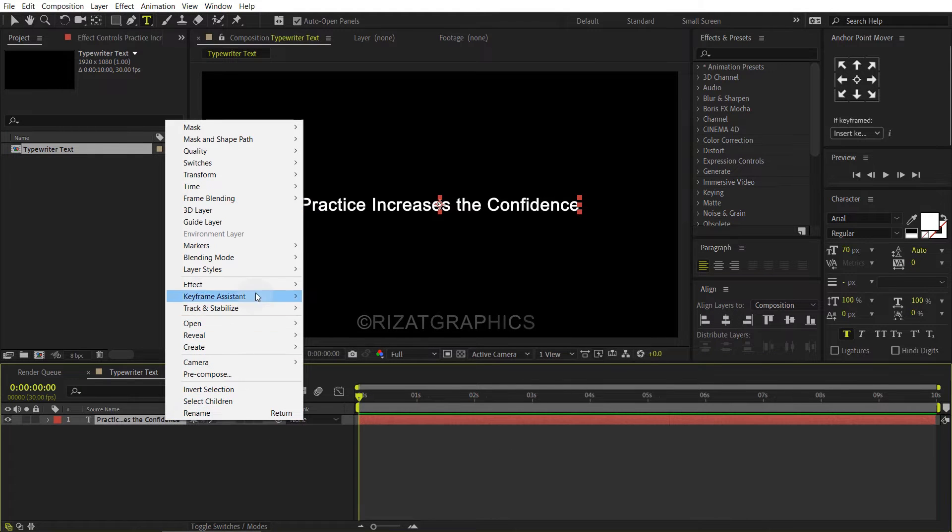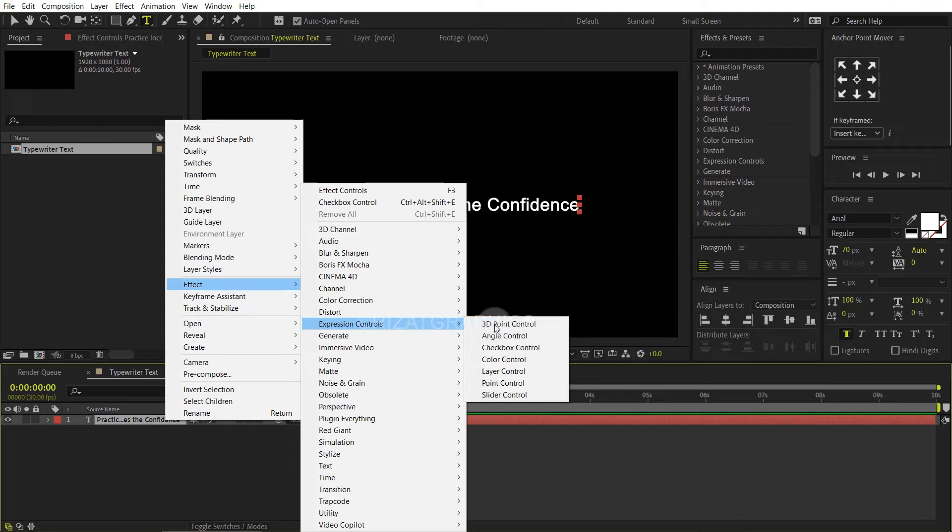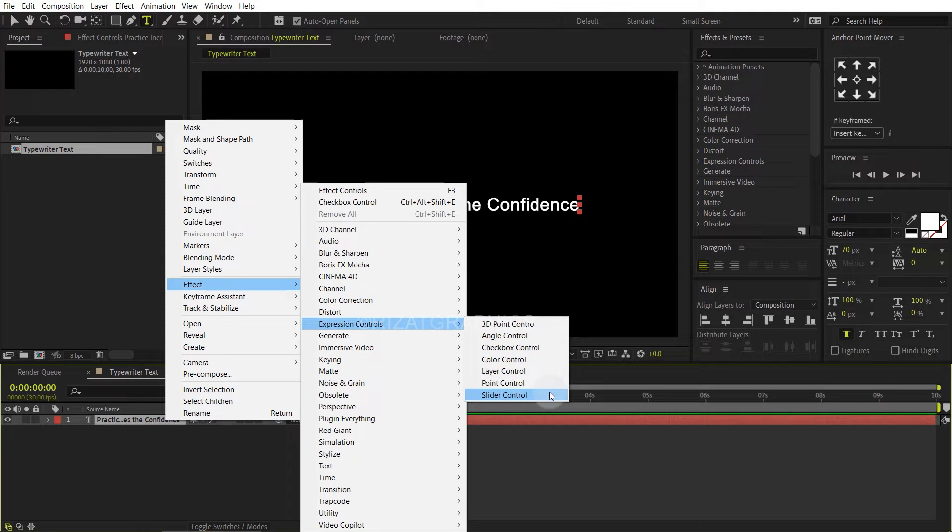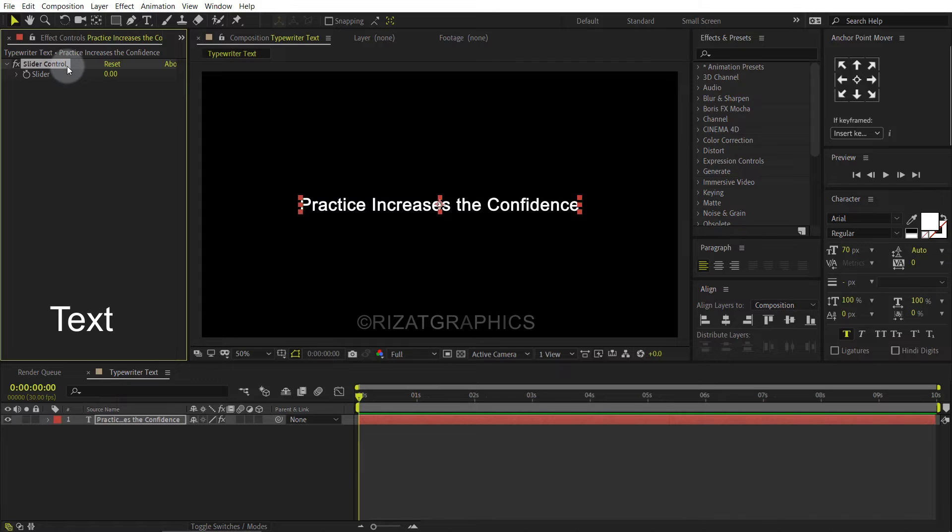Right click on the text layer, go to effect, then expression controls, and choose the slider control. Rename the slider control to text.